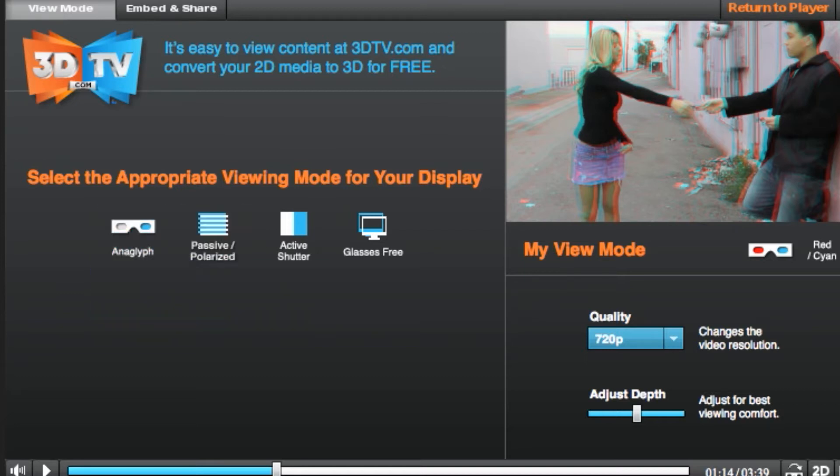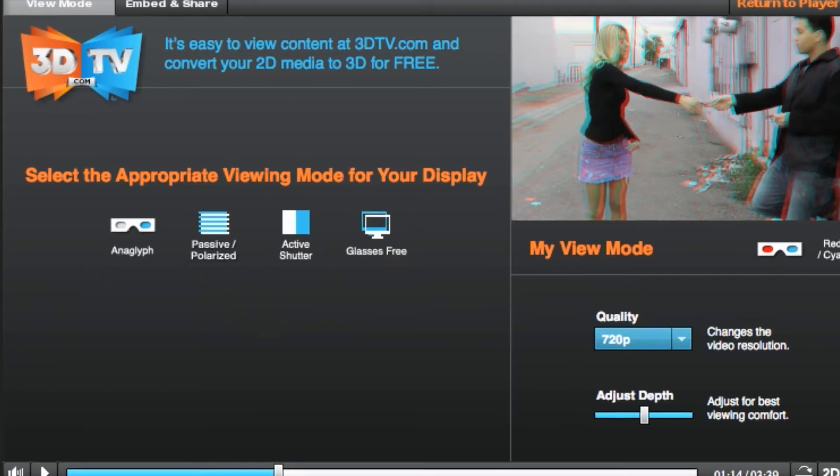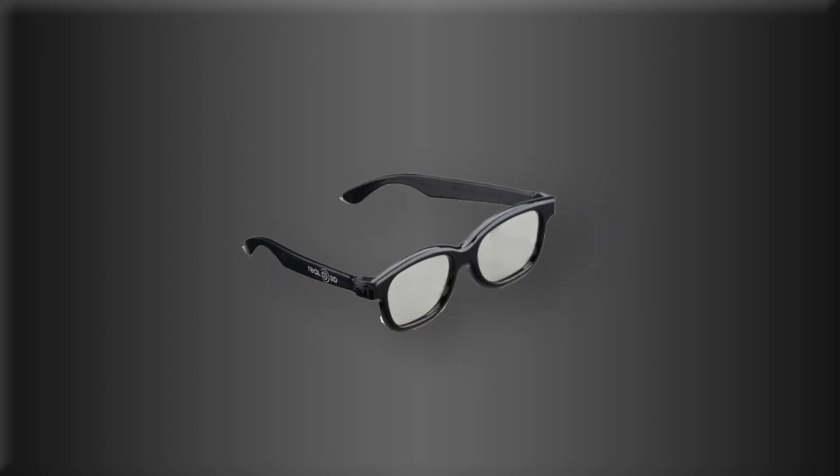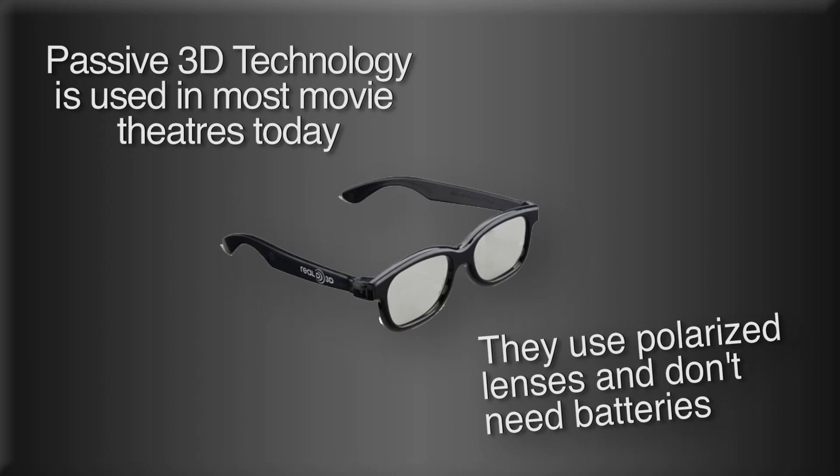Passive, Active, and Glasses Free. The passive or polarized setting uses polarized glasses. You can tell you have passive glasses because they look very similar to sunglasses. In fact, I sometimes use them as sunglasses.